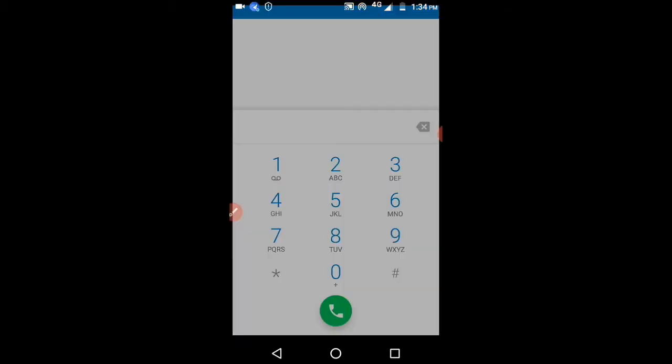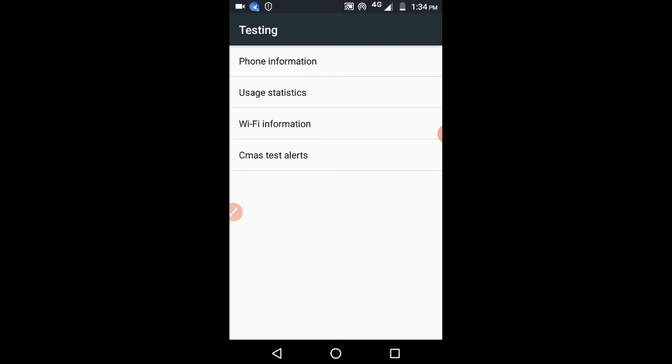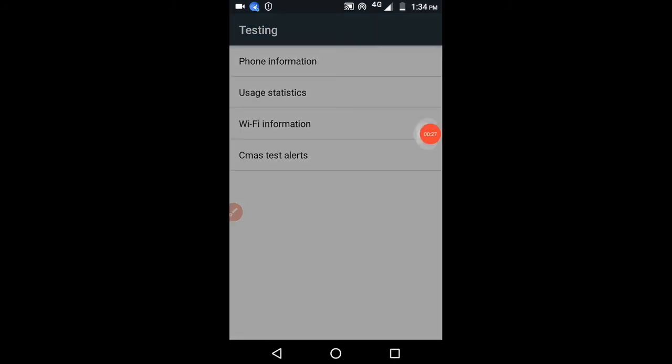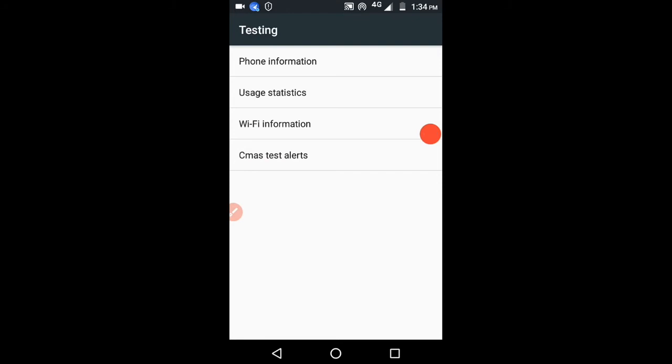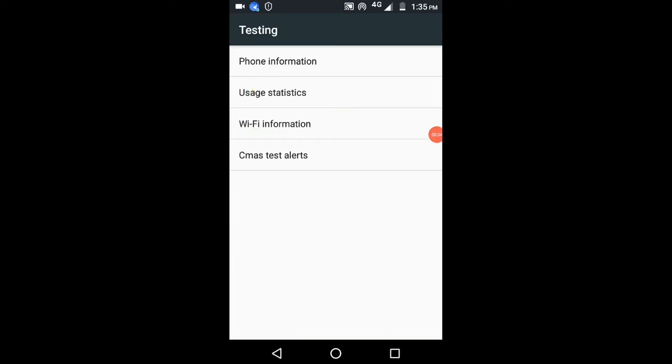You can see here you have to select 'Usage statistics.' Just select that. If you select that, it will show you all the information - whatever has been used on their phone, even without knowing them.